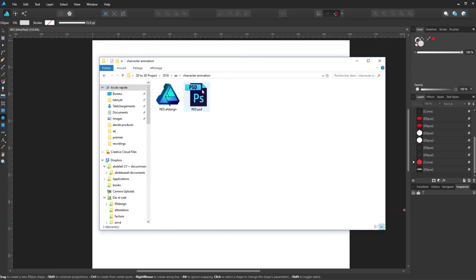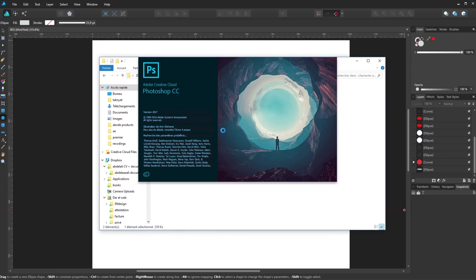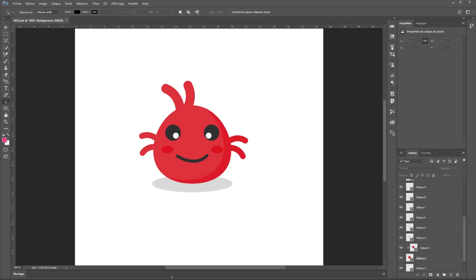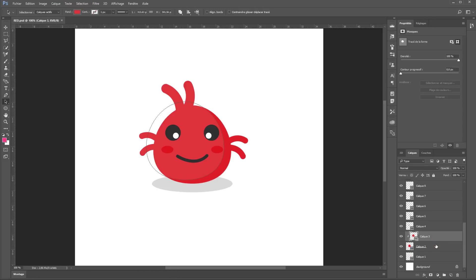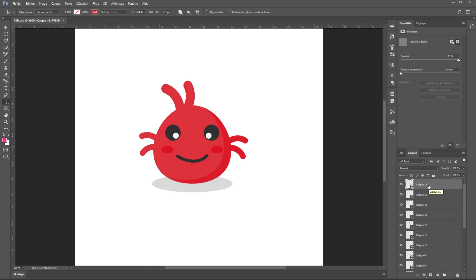Okay now let's go to the exported file, and let's open it in Photoshop. Okay now let me begin here by renaming every layer, so it will be recognizable for me later on After Effects.